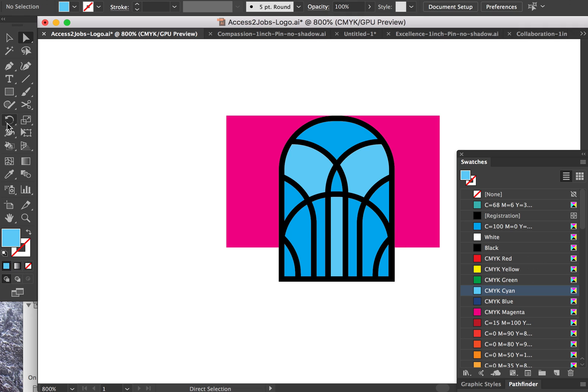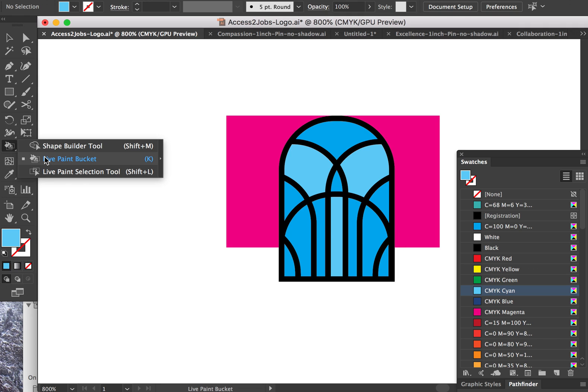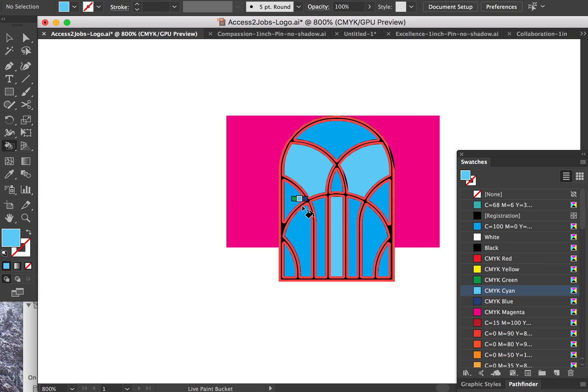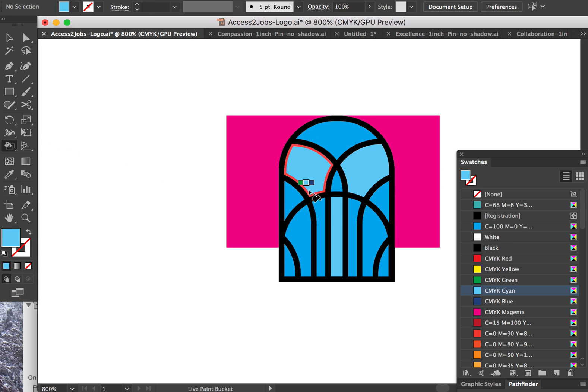But anyway, this is a really cool tool. It's called the Live Paint Bucket tool. It basically allows you to fill gaps in your vector art so that that shape is now something that you can colorize.